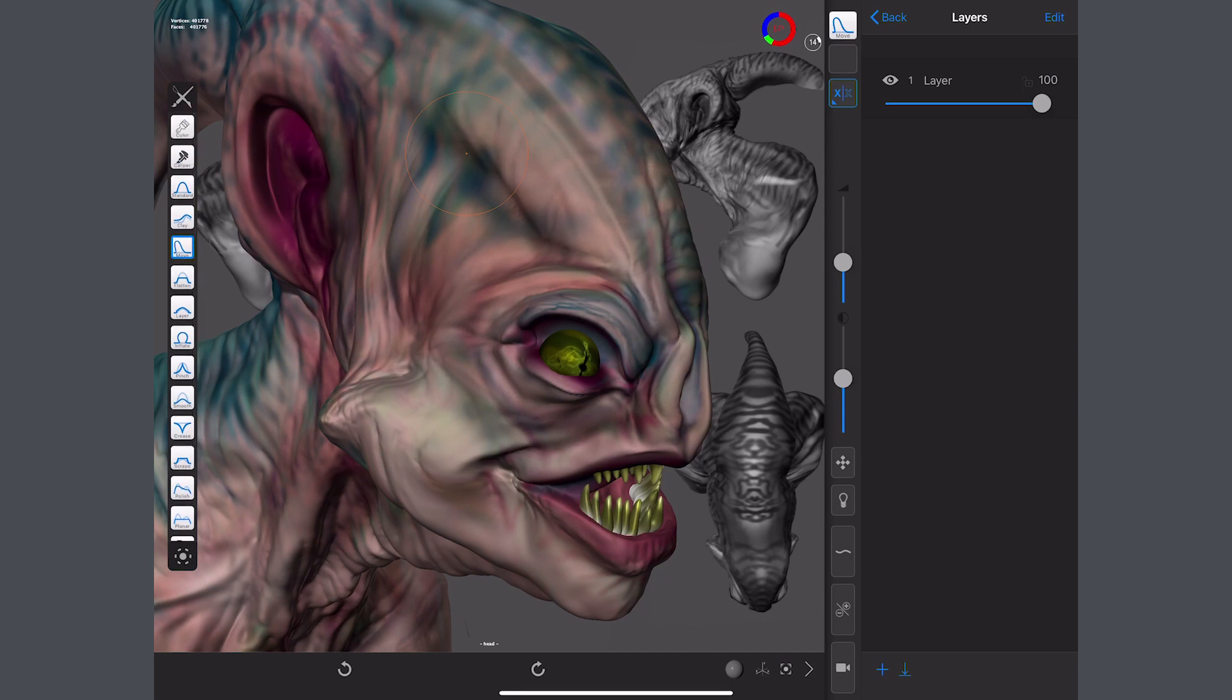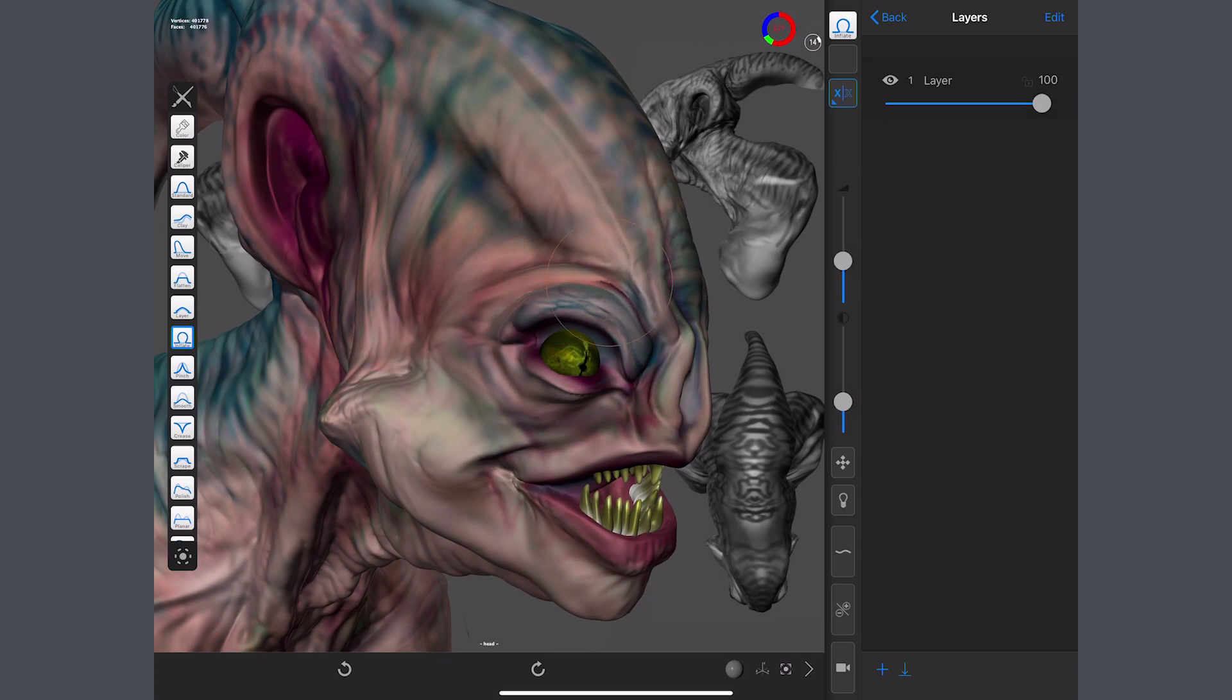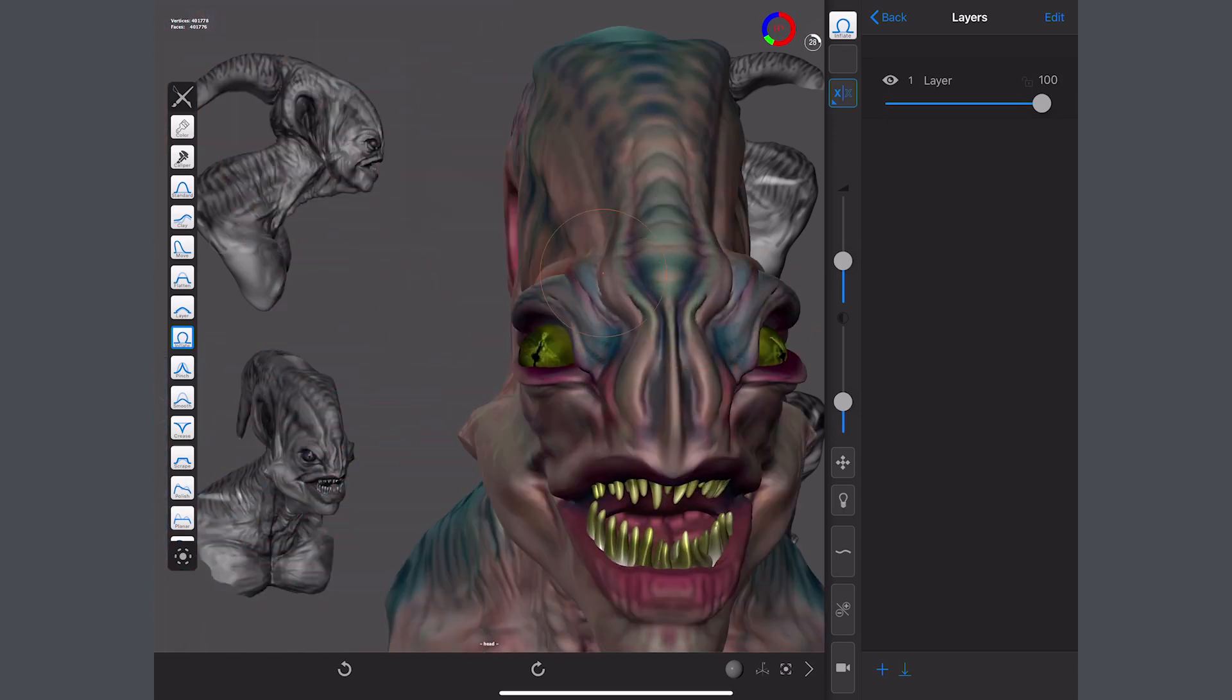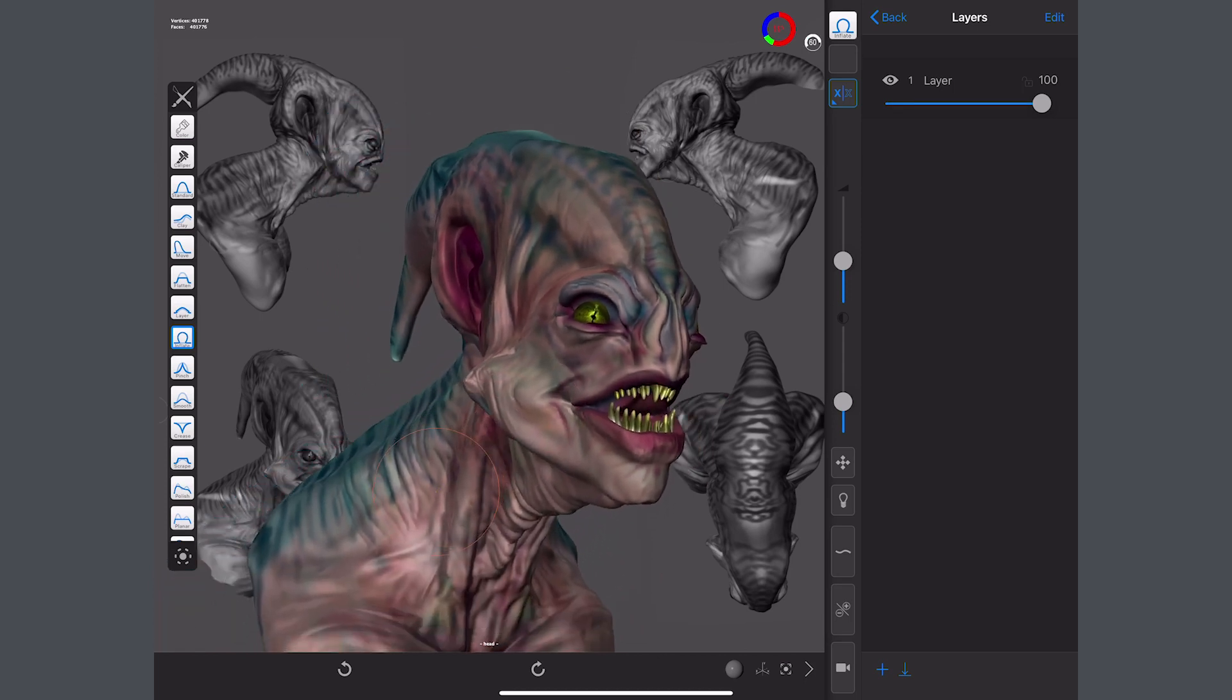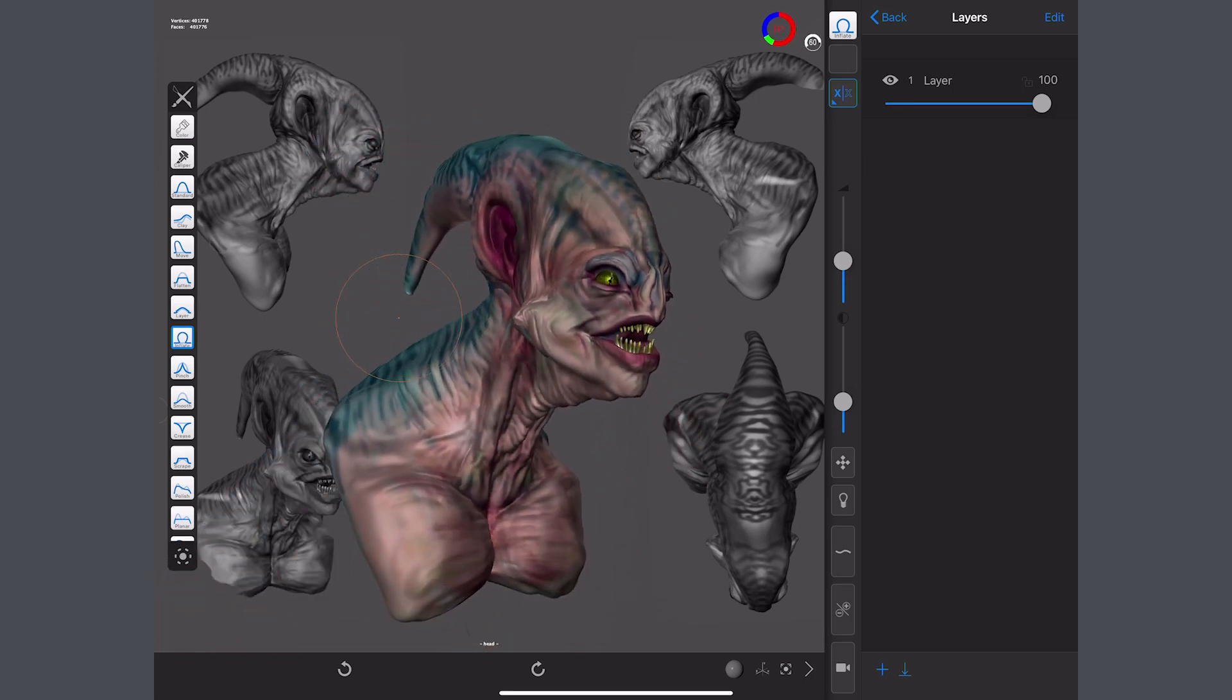So this one we will use inflate with a reasonable size brush, and we'll just put some volume back above that eye as if the muscles have creased up as we've opened our eyes up. So let's have a look at what that's done.